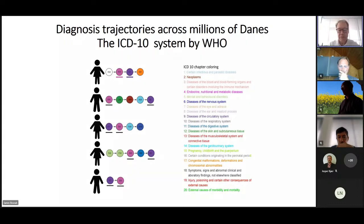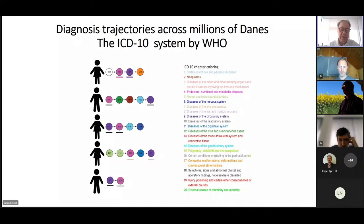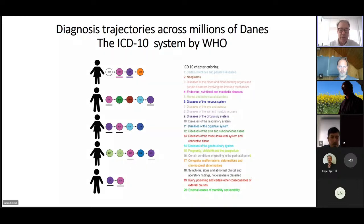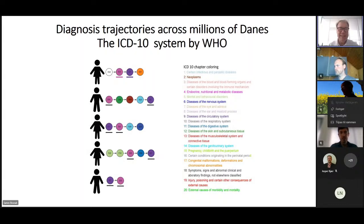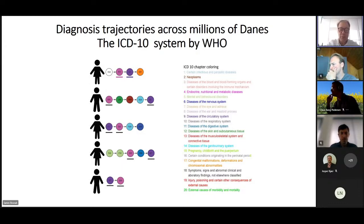If we look into the Danish National Patient Registry we will see all these ICD-10 codes for different patients, and we see them in the ICD-10 system. We're interested in what is the systematics in these trajectories if you follow people over 20 or 40 years. We're also interested in trying to see whether we could redefine some disease patterns, because we are using the ICD system which goes way back.